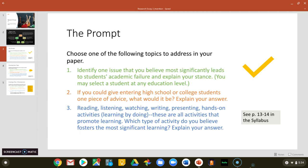For the prompt for Research Essay 2, you're given three options to choose from. The first is to identify one issue that you believe most significantly leads to students' academic failure and to explain why you believe this issue leads to a student's academic failure. You may choose a student at any education level, whether elementary school, middle school, high school, college, or any level.